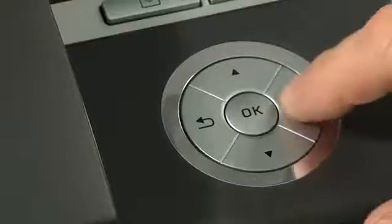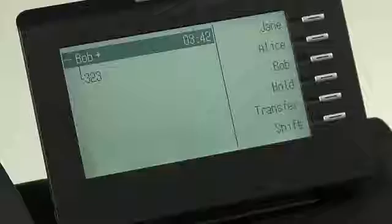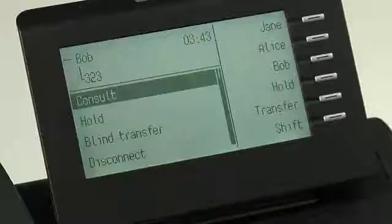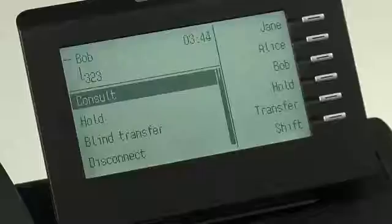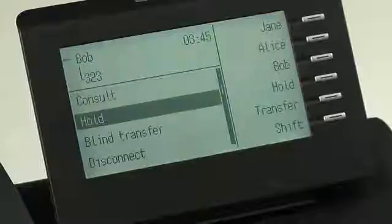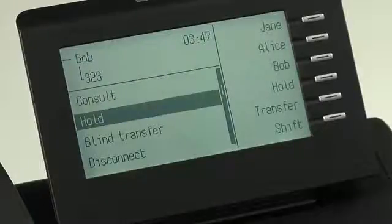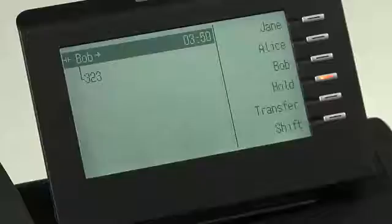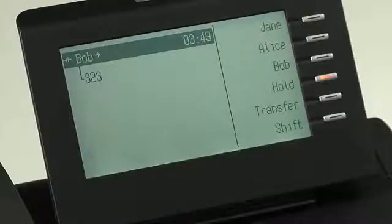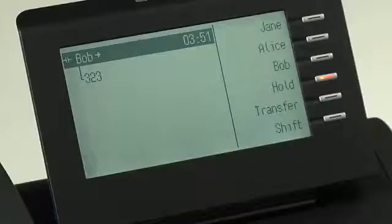To do so, I press the right arrow key on the touch guide. I then scroll down with the down arrow key, and I press OK on hold. Bob is now on hold, and you can see on the top left corner of your screen his icon has changed to show that.